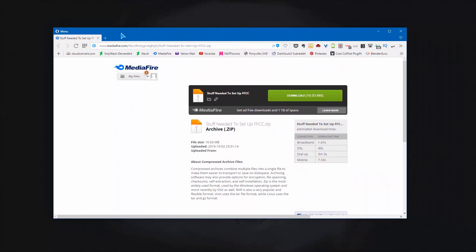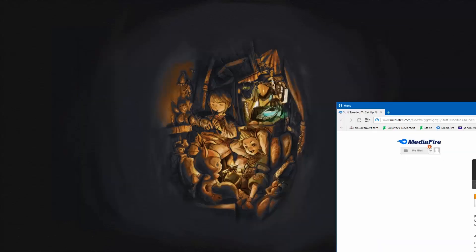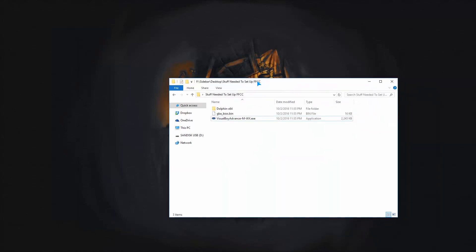So first things first, in the description I have provided you with all the stuff you need to set it up. The correct version of Dolphin and Visual Boy Advanced that I know for 100% certain work. So just go ahead and download, it's only 10MB and once you unzip it this is what you'll be greeted with.